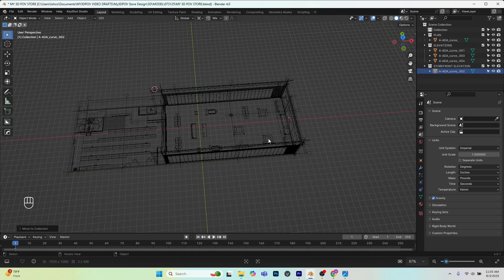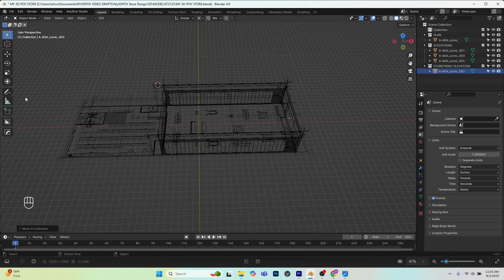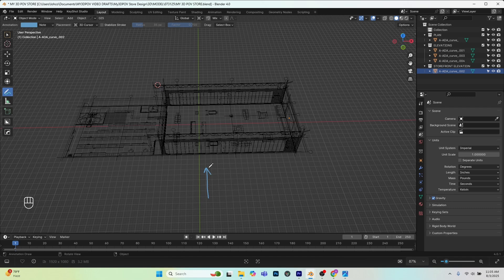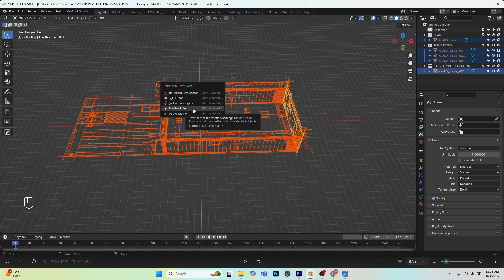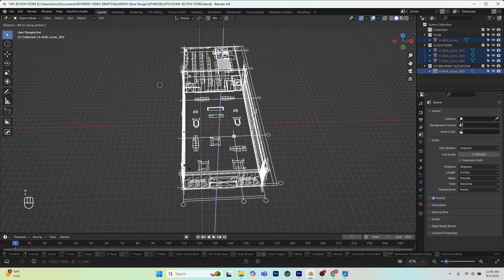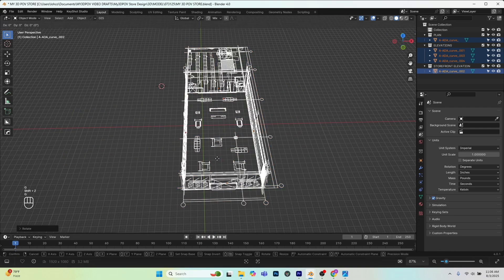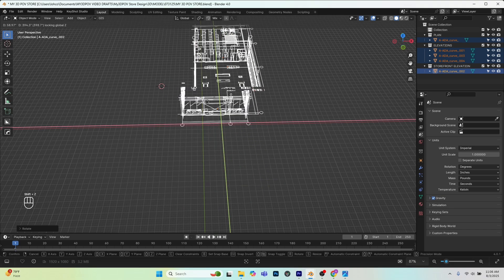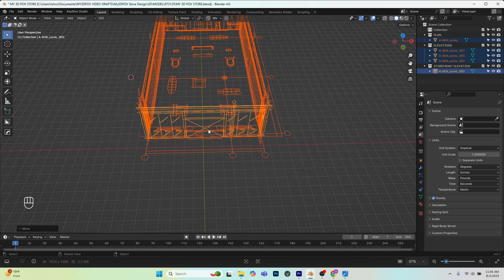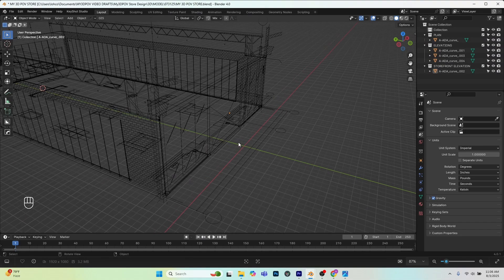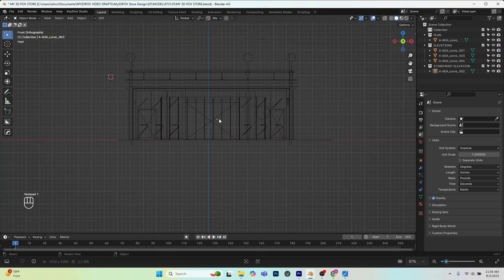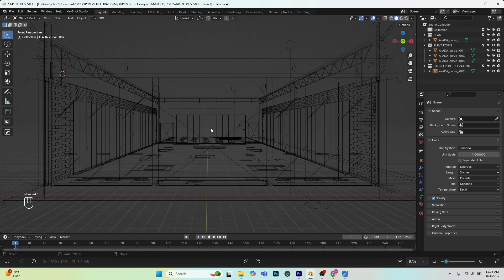I also like to rotate the plan so that when I look in the front view — which is the positive Y axis — I'm looking into the store. I'll grab all of my drawings, Shift+3 to bring up the transform pivot point, select median point, then R Z to rotate in the Z axis, and G Shift+Z to move in the XY plane. I'll place my entrance close to the origin point. Now pressing 1 for front view and 5 for perspective, I'm looking into the store.